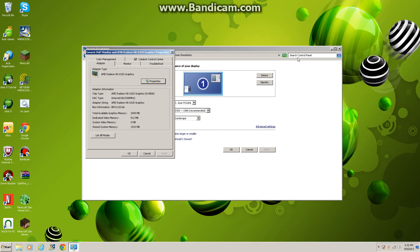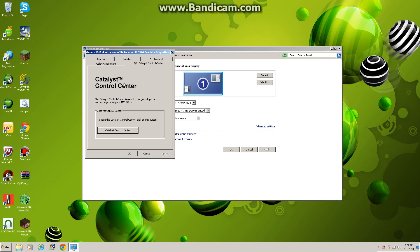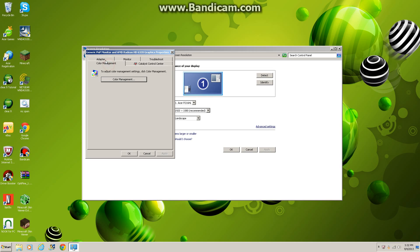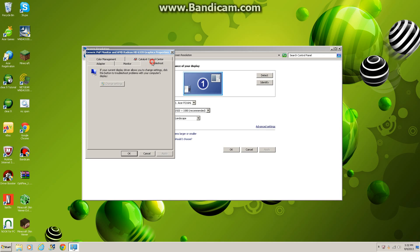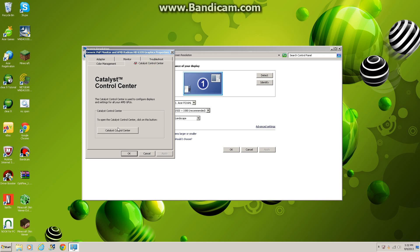Now this might become the tricky part. You need to find your company's control center. Mine's the Catalyst Control Center - it's to configure displays and settings for your AMD GPUs. Whatever yours might be, something else, some option menu or whatever, but you have to find a tab that's not Color Management or Adapter or anything that's not the same as mine here. So you're gonna open up...